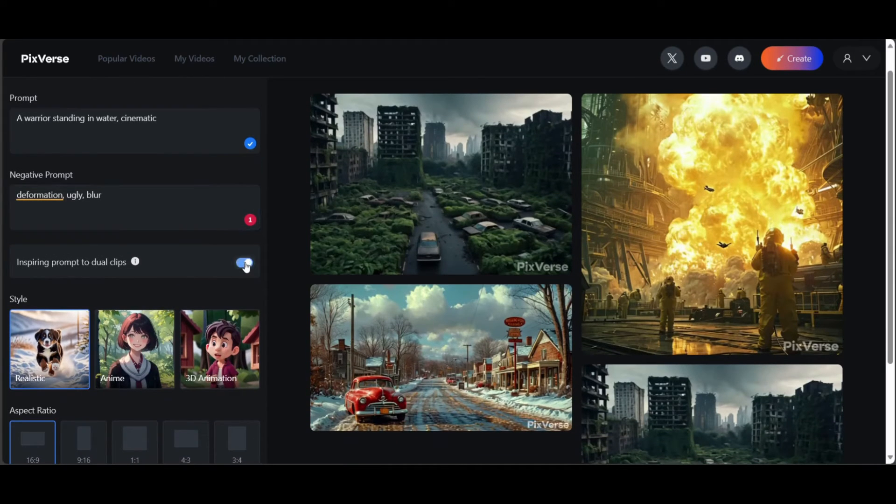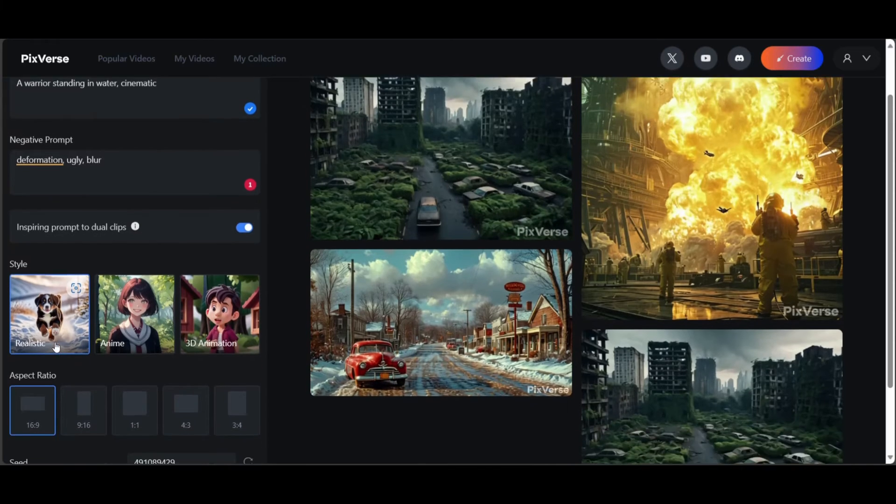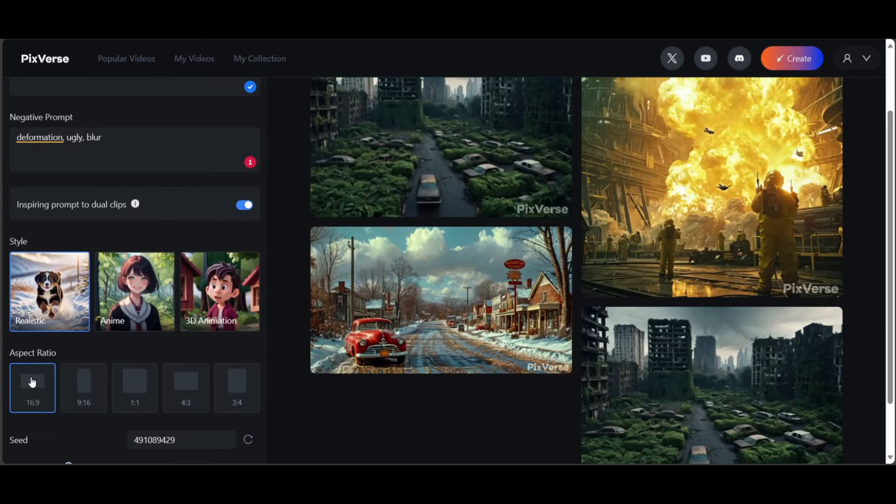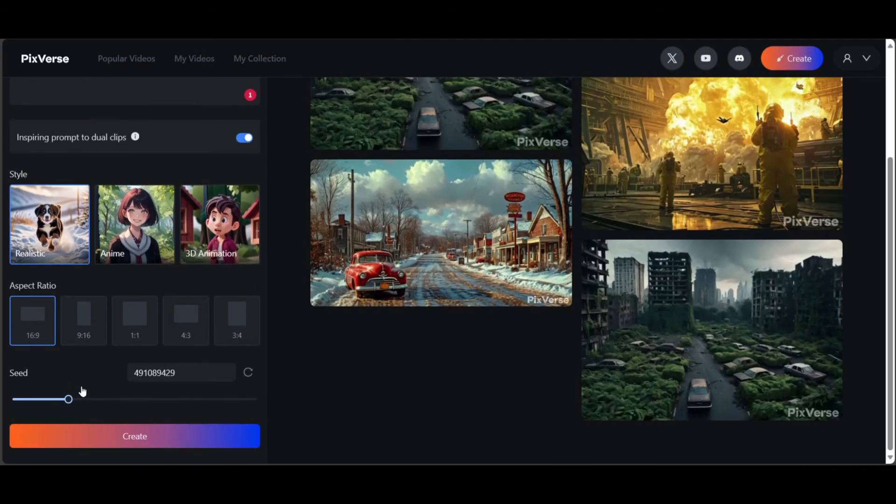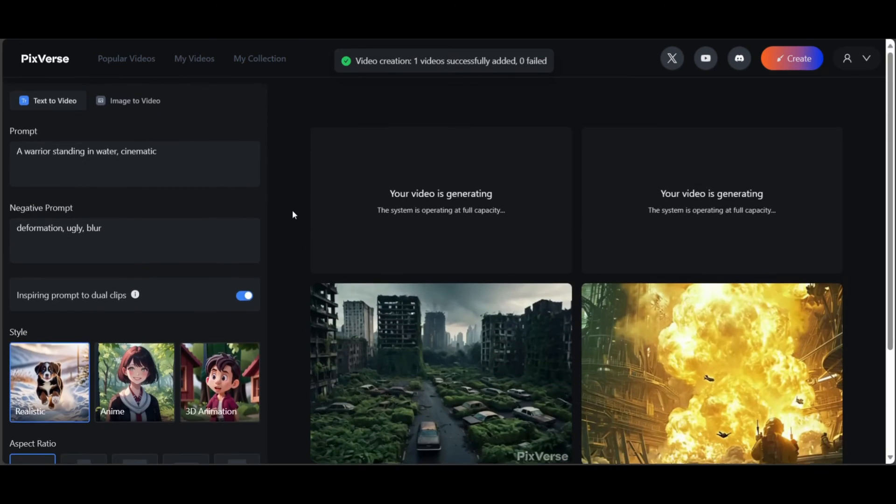Next, choose a video style. I mostly use realistic. Now in aspect ratios, choose 16:9 if you want to create a video for YouTube. Choose 9:16 if creating for Insta or TikTok. Seed can be random or choose a specific number and stick to it for consistency.